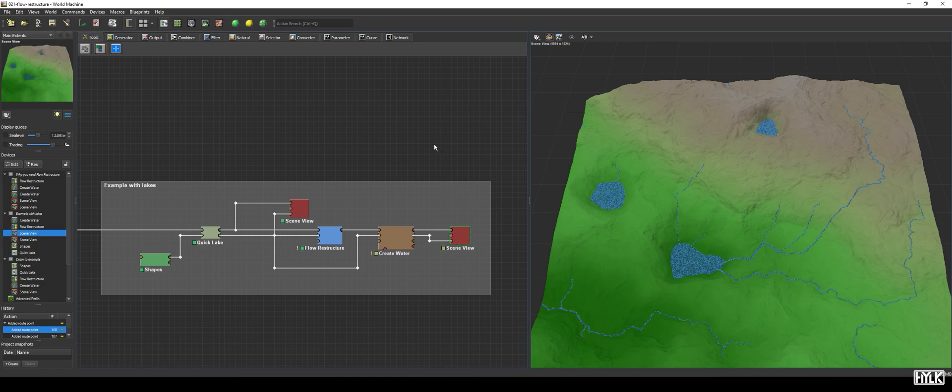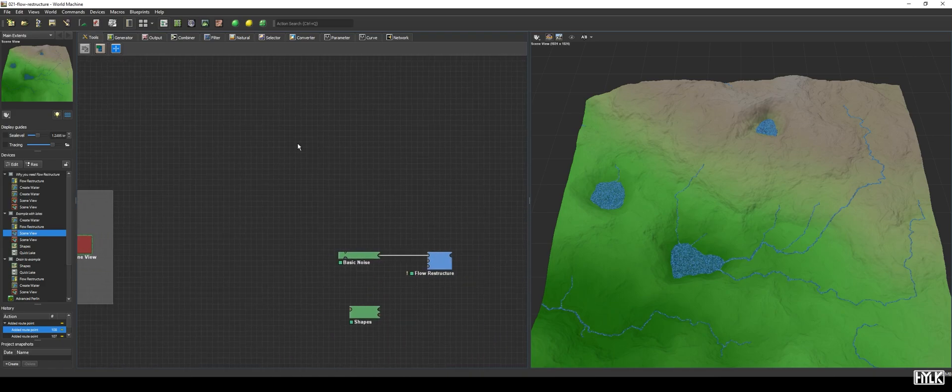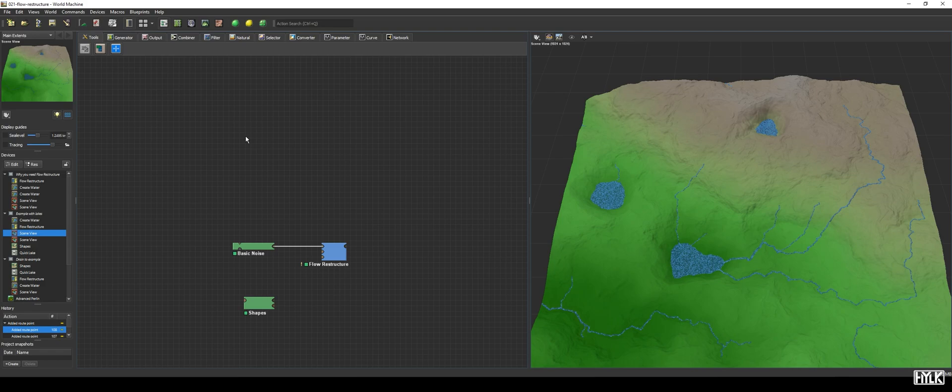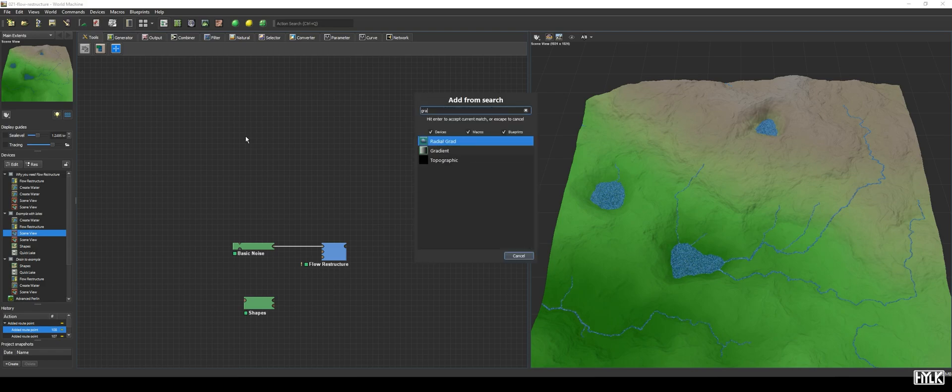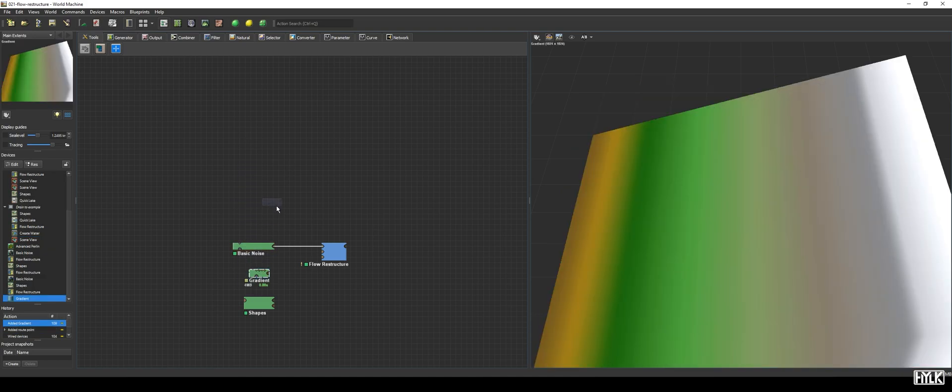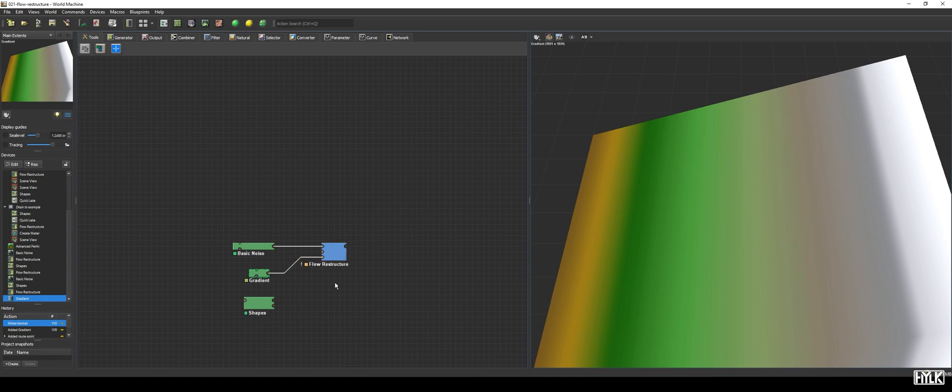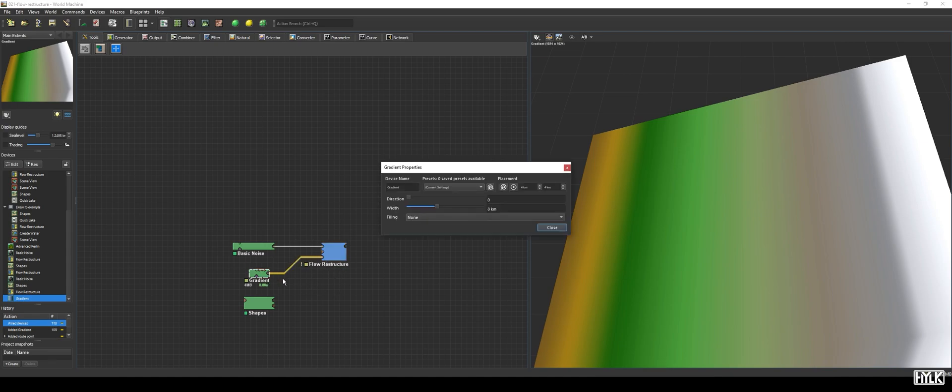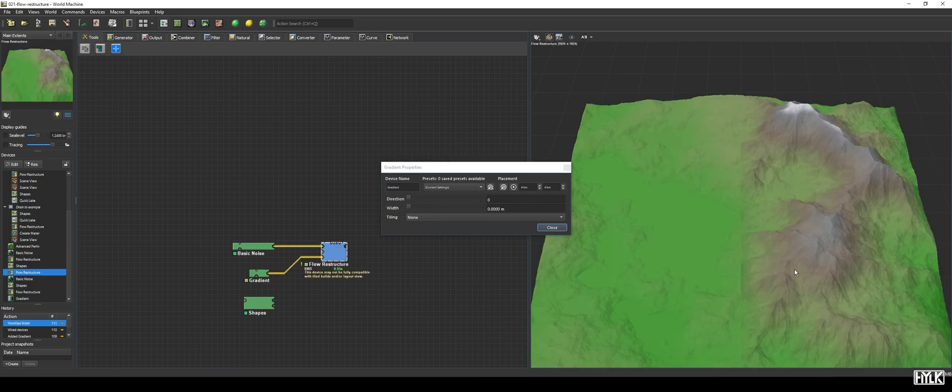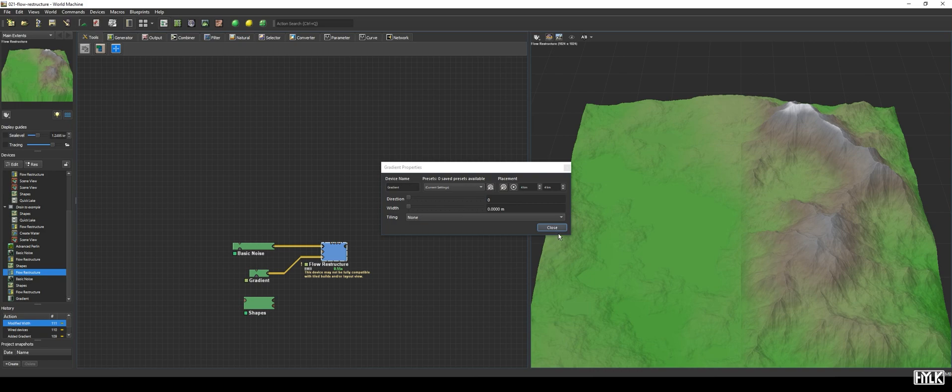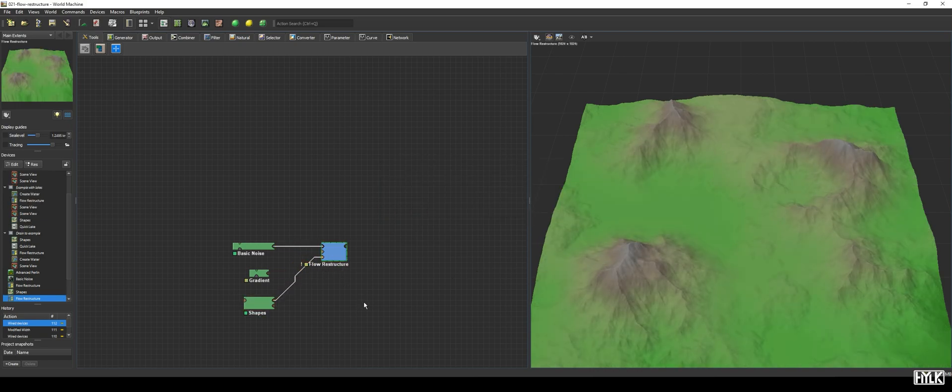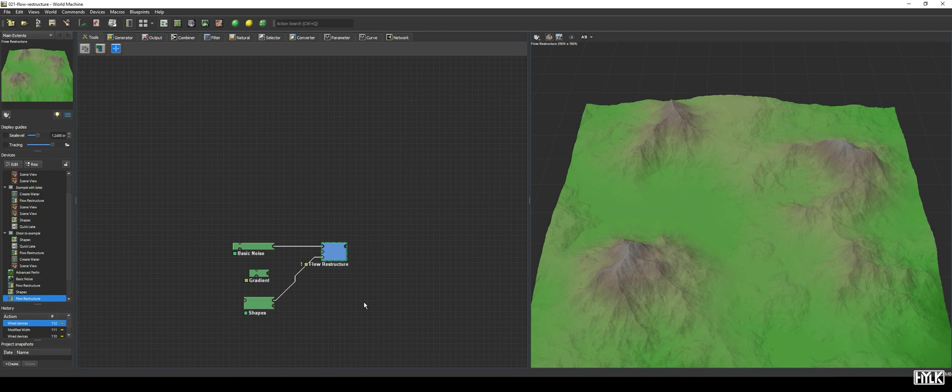The Synthesis Guide lets you determine where Flow Restructure's Basin Restructuring parameter will add terrain and where not. When we connect a gradient to the input and set its width to 0 meters, we see a distinct difference between the left side and the right side of the terrain. When, for example, you hook up a Shapes device to this guide, you can have tight control over where Flow Restructure creates terrain.